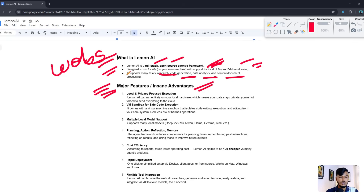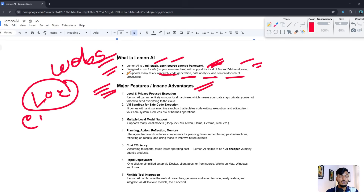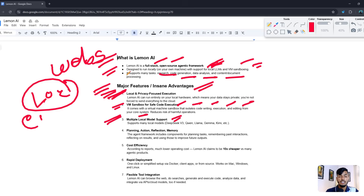A major feature is local and privacy-focused execution — useful for local businesses doing local citation or local SEO. It comes with a VM sandbox that isolates code writing and execution from the core system. It also supports multiple local models such as DeepSeek, Coder, LLaMA, Gemma, Kimi, and it supports planning, action, reflection, and memory.